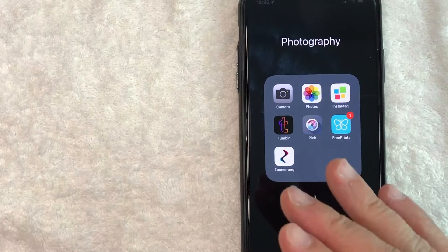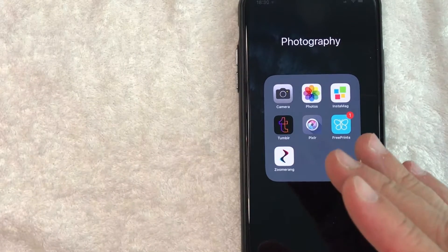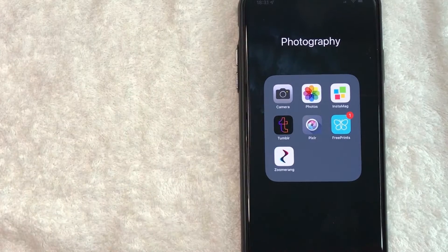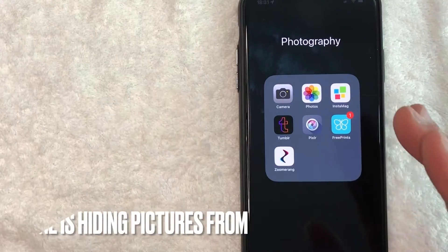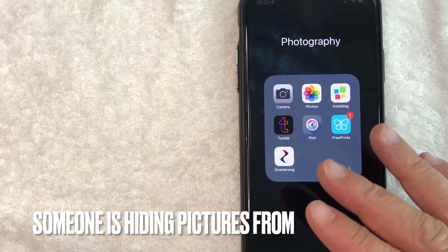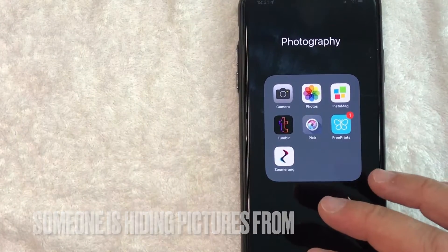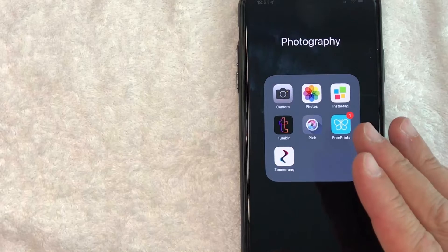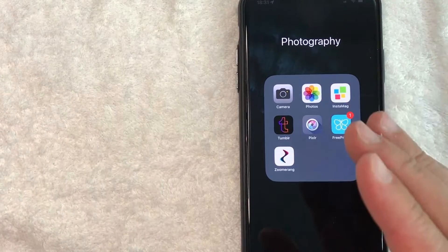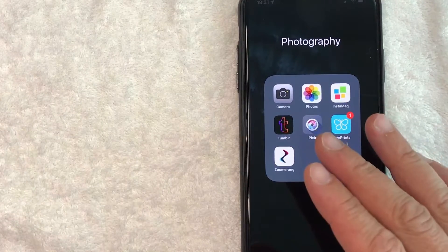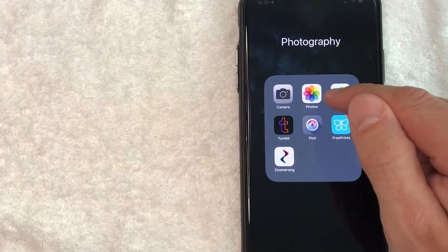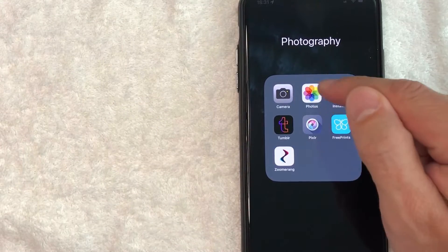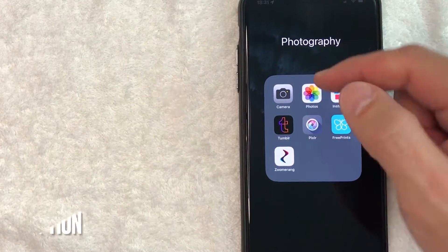But why would you want to find hidden photos on an iPhone? Well that's pretty easy. Maybe your significant other you think has secret pictures they're hiding from you, and you're snooping through their phone without them knowing. Whatever the case is, it's a pretty easy process. It's all handled here in the Photos app. It's this colorful looking wheel thing.